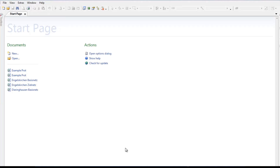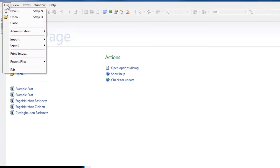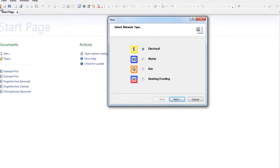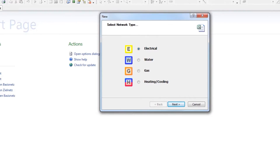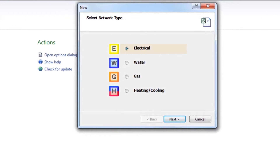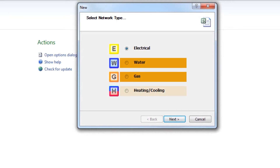In working with networks, the first step is creation. Click File, New, which opens a new dialog box where you can select the network type. In this example, we will select Electrical for creating an electrical network, but PSS SynCal also supports water, gas, and heating cooling networks.